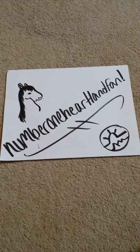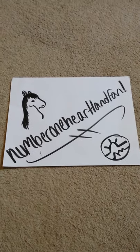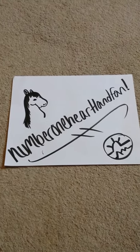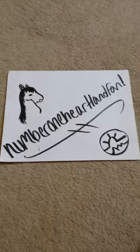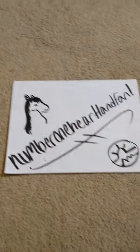Hey guys, it's No More Than Heartland Fan, and today I'm teaching a tutorial on how to draw a horse head in 10 steps.